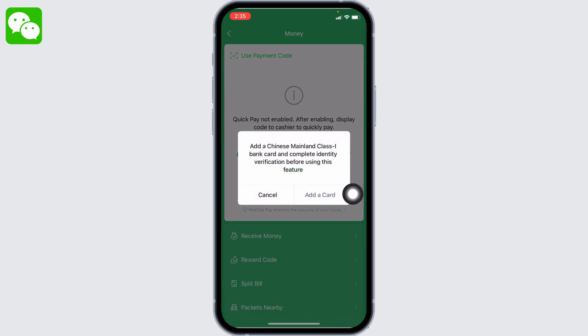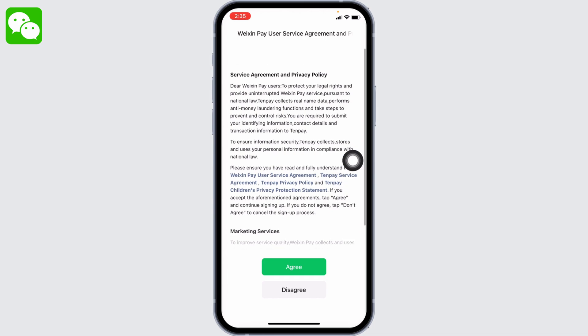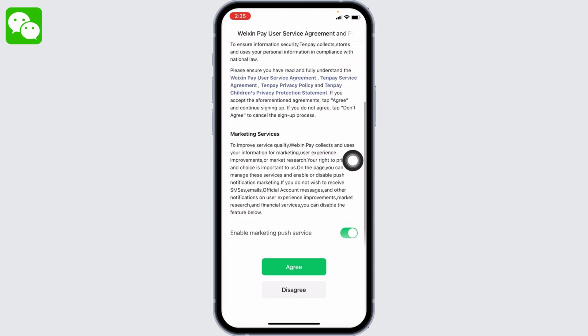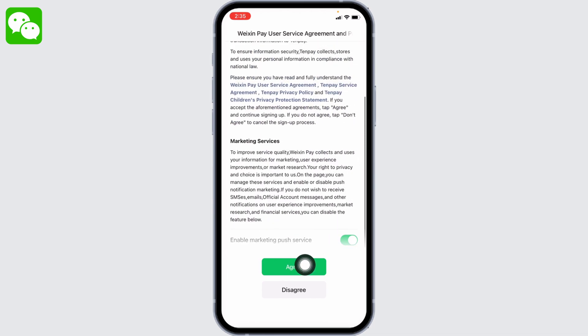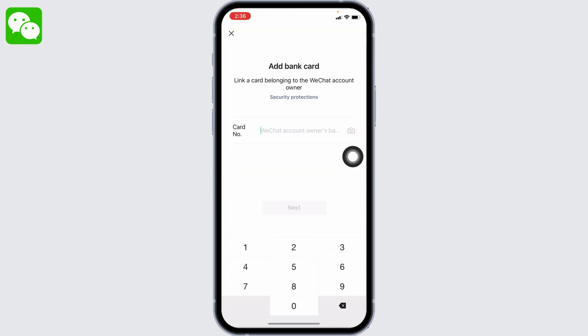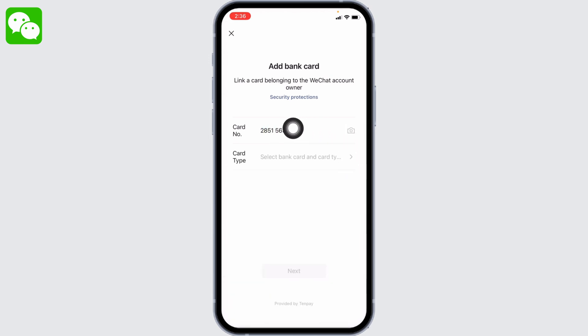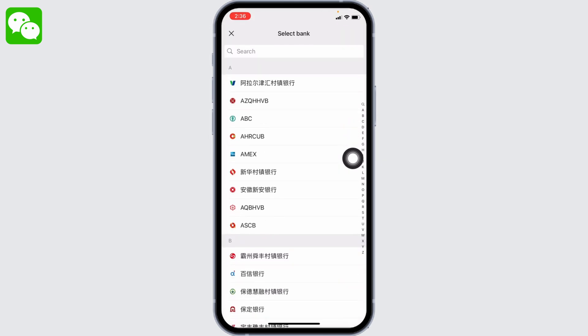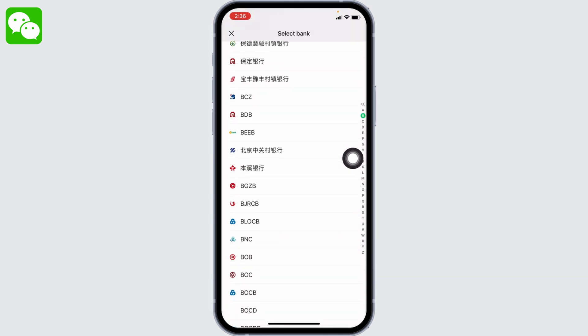Tap on the Add a Card option. Go through all the terms and conditions and then tap on Agree. Now here you have to type in your card number, linking your card belonging to the WeChat account owner. Then in the Card Type option, tap on it and from here you can select the bank.